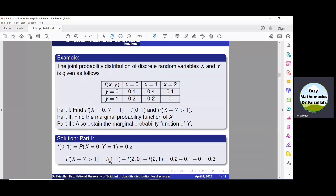From the table: f(1,1) equals 0.2, f(2,0) equals 0.1, and f(2,1) equals 0. Adding these values we get that P(x + y > 1) equals 0.3.